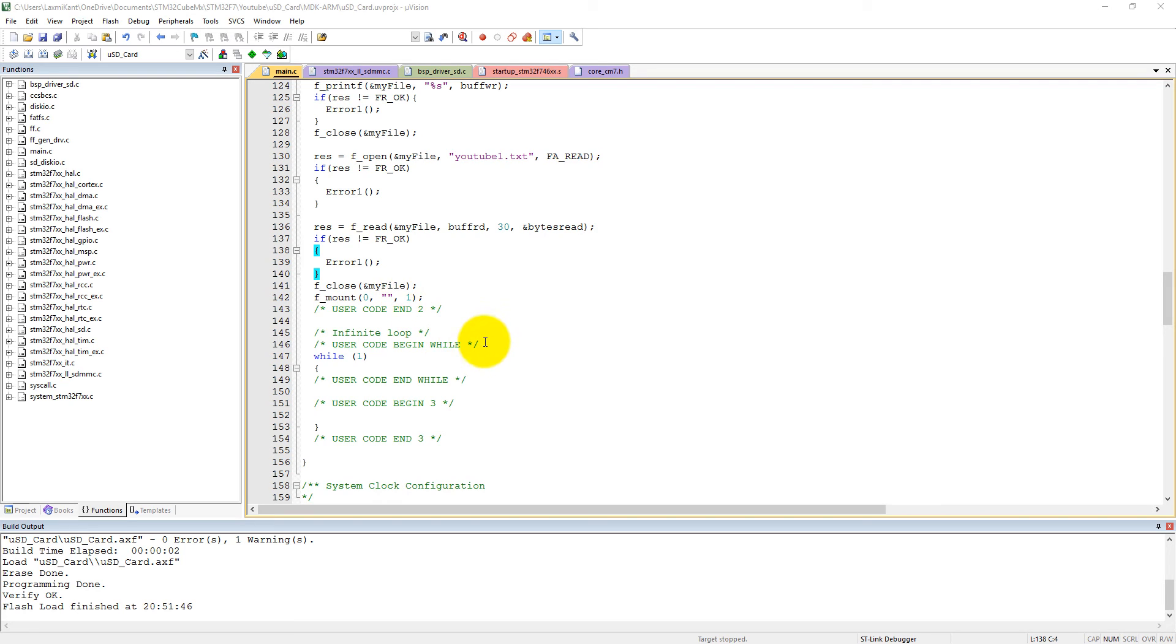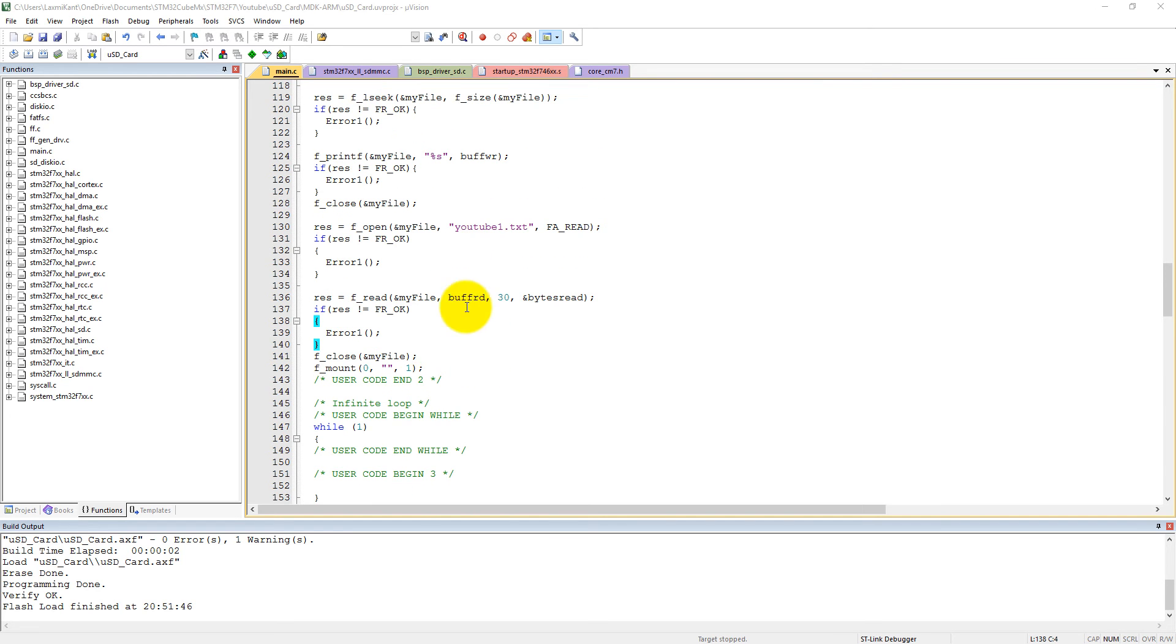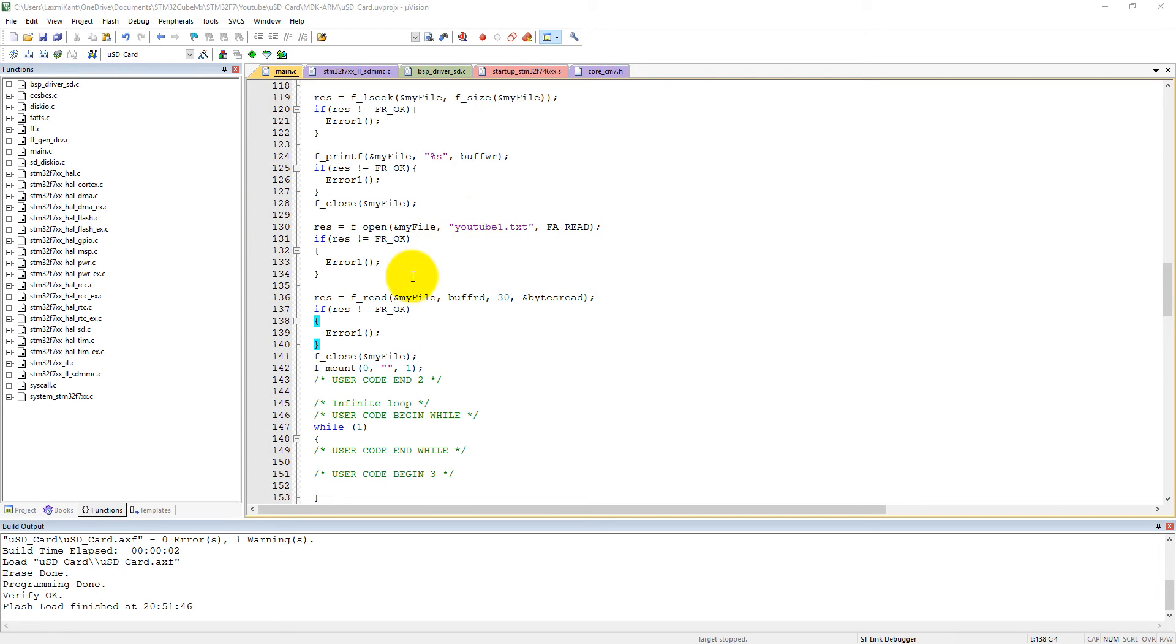We first created a file named youtube1.txt in read-write mode, then we closed the file and after that we opened this file in read-only mode.